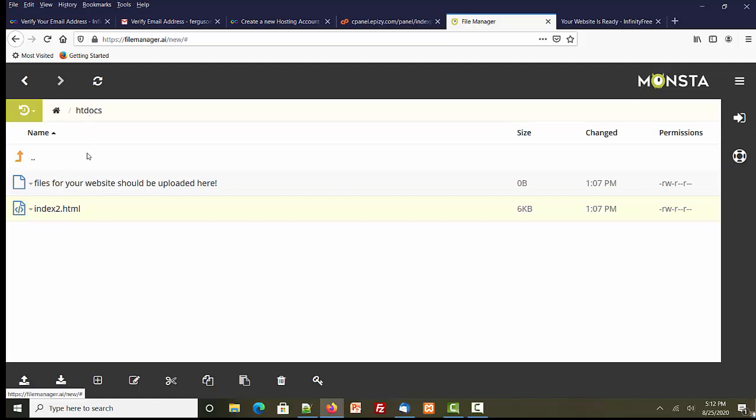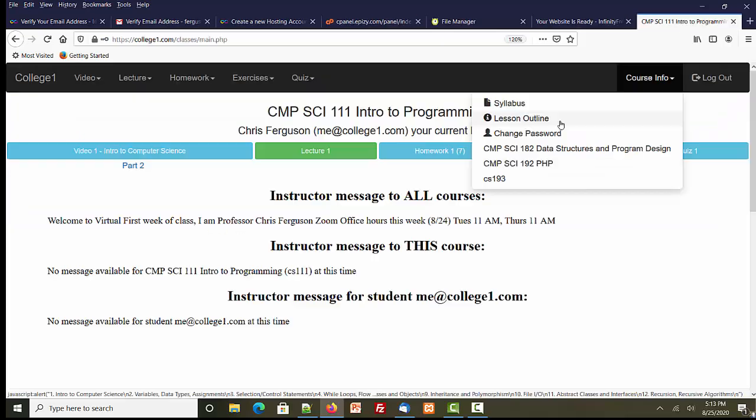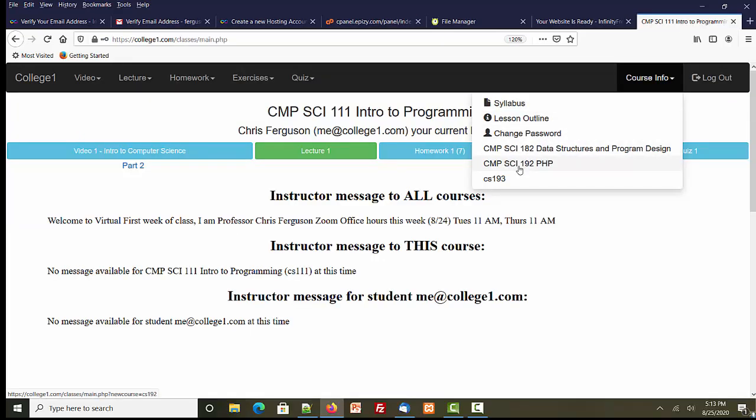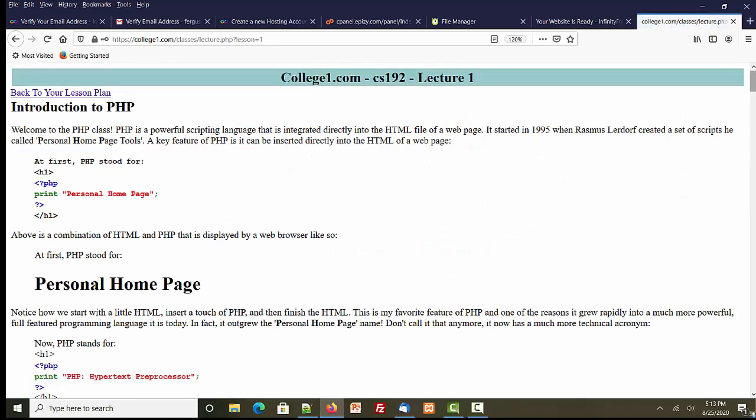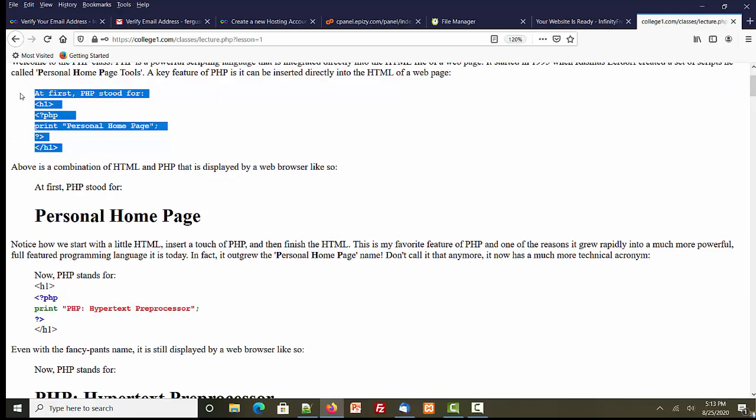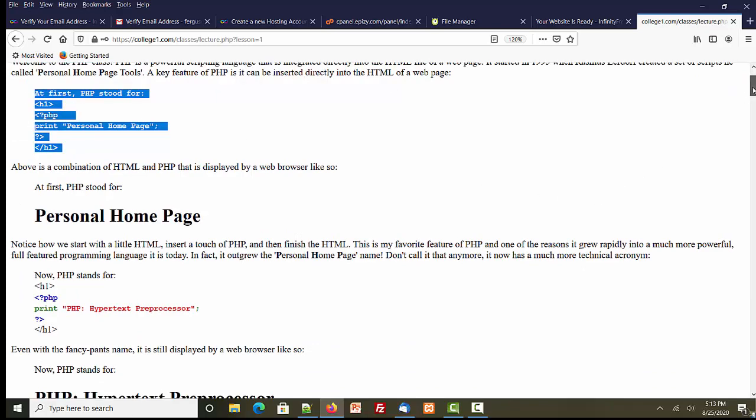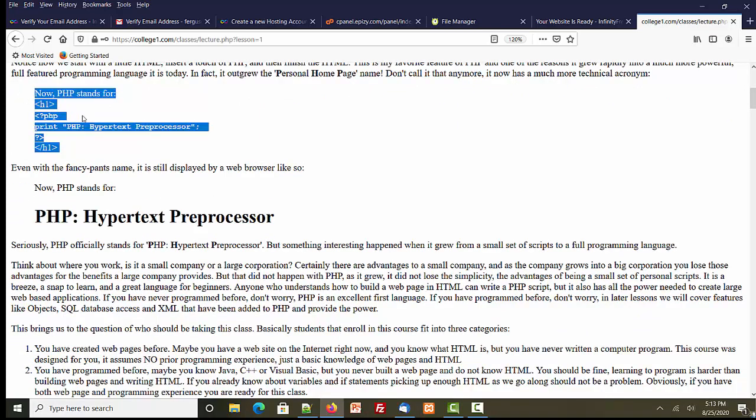So here I'm on college1.com, I'm at lecture one and I got a couple of little scripts here. There's one I could use, that one's kind of lame though. Let's use this one. There is a little PHP program right there. Let's see if I can get that one to work over on my infinity web hosting.